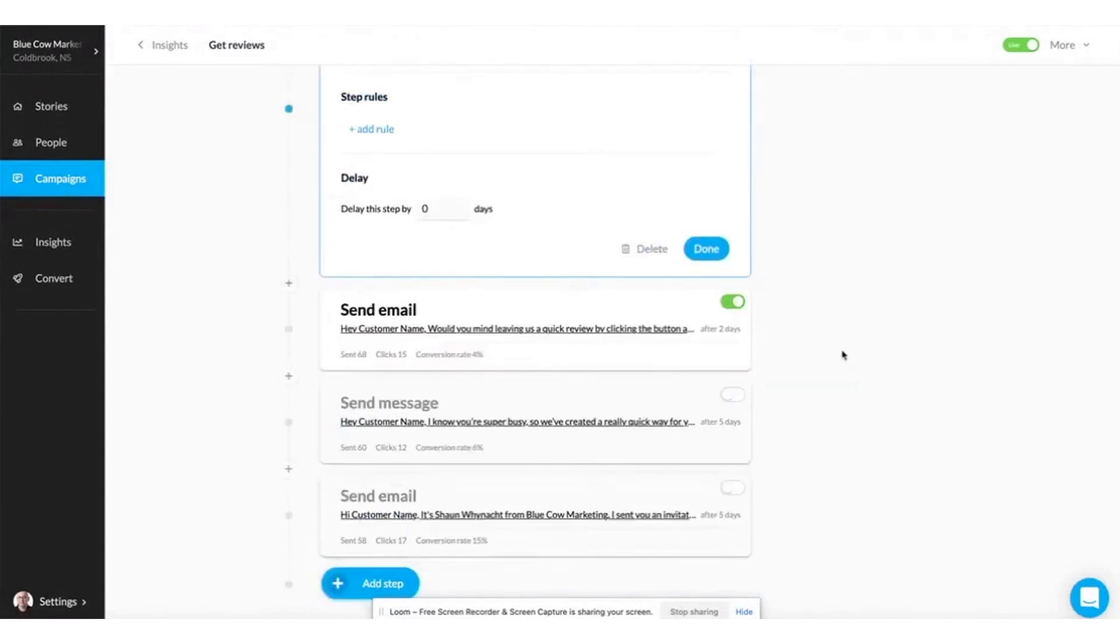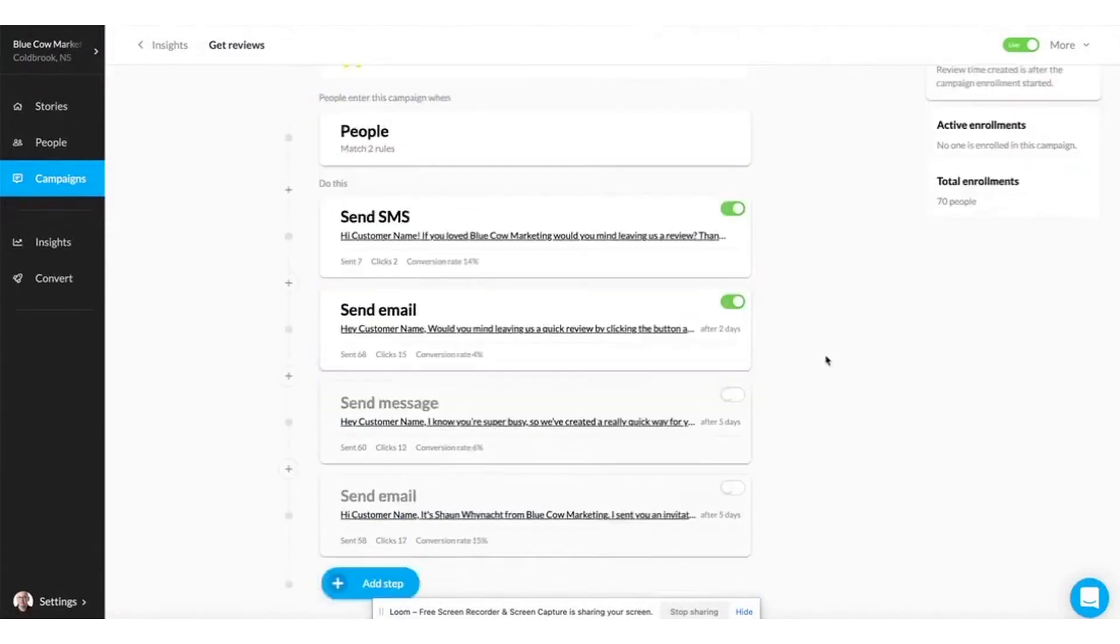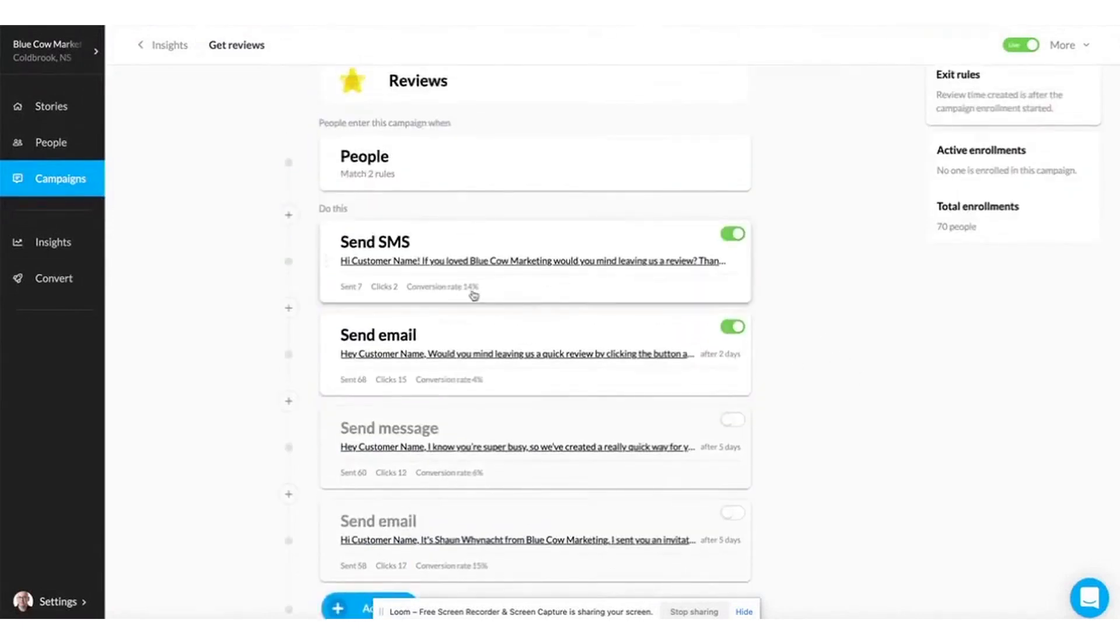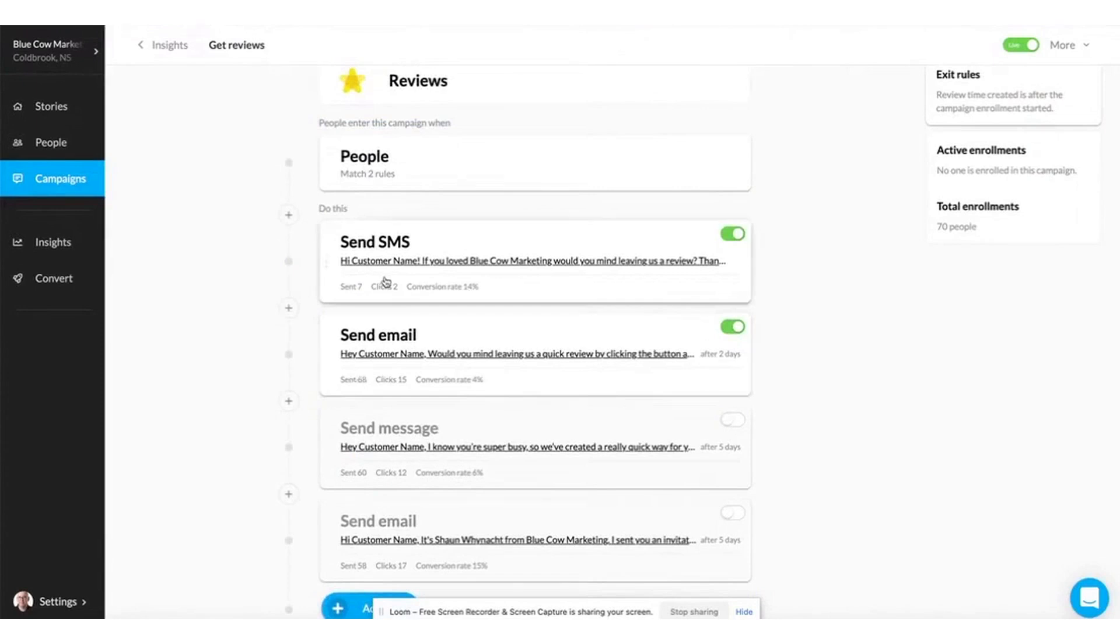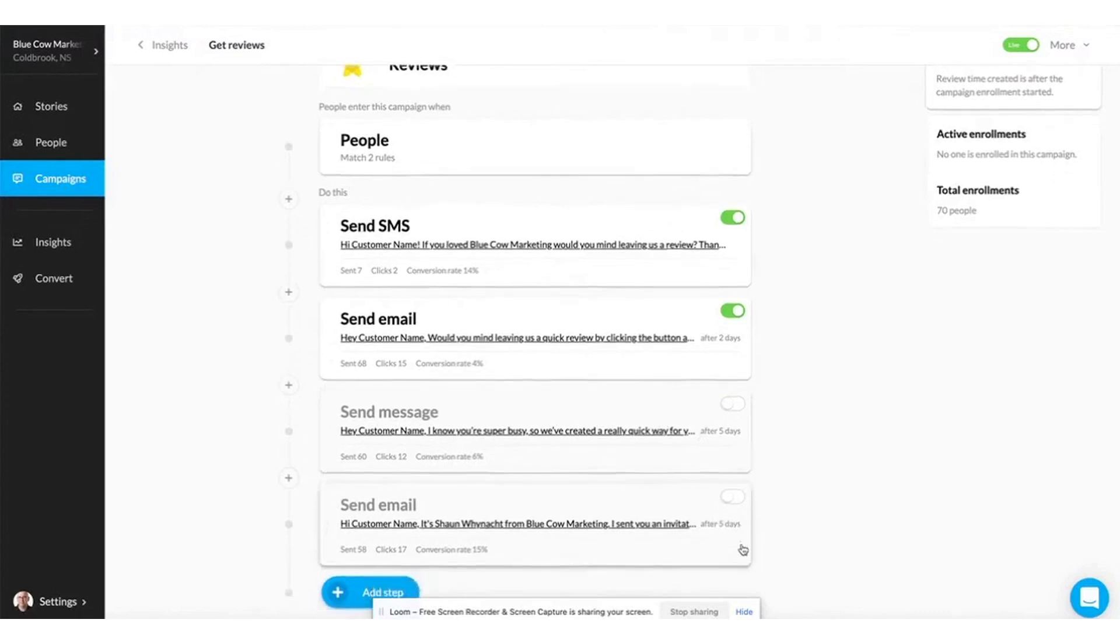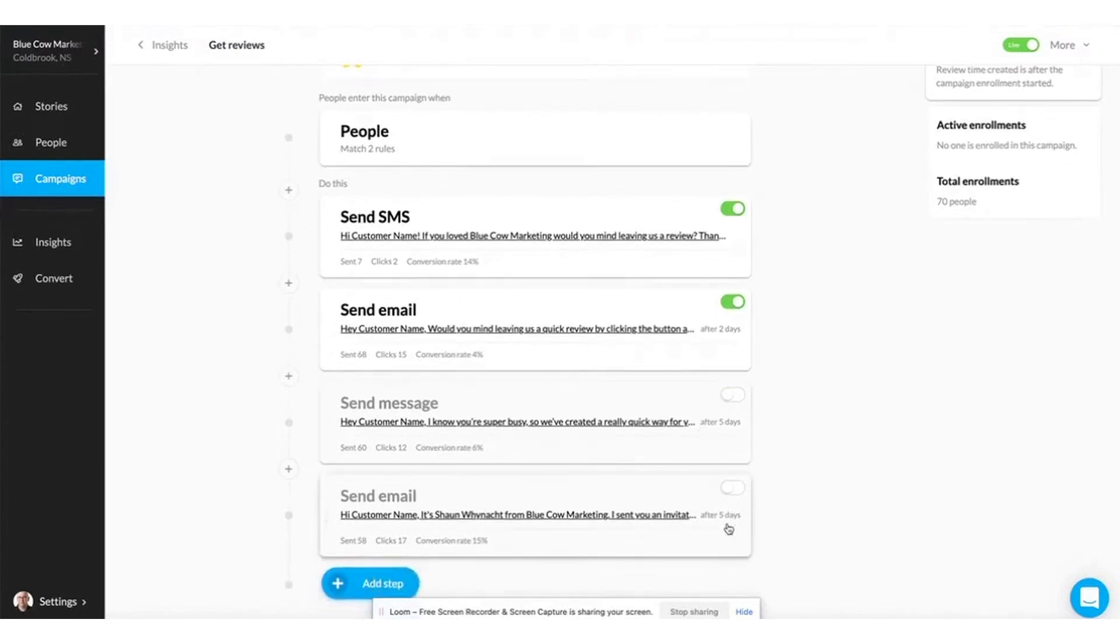One of the major advantages of using NiceJob is its impact on search engine rankings. By integrating social-proof widgets into your website, you can leverage existing customer reviews to attract new leads and outrank local competitors on Google and other search engines without creating additional content.